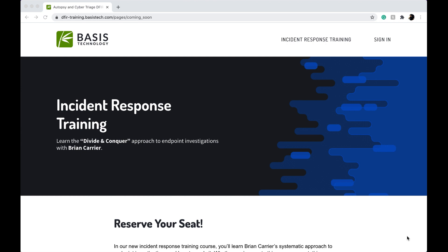Last year Basis Technology offered a free training and completion certificate on Autopsy digital forensics, and now they are offering a free digital forensic incident response training.